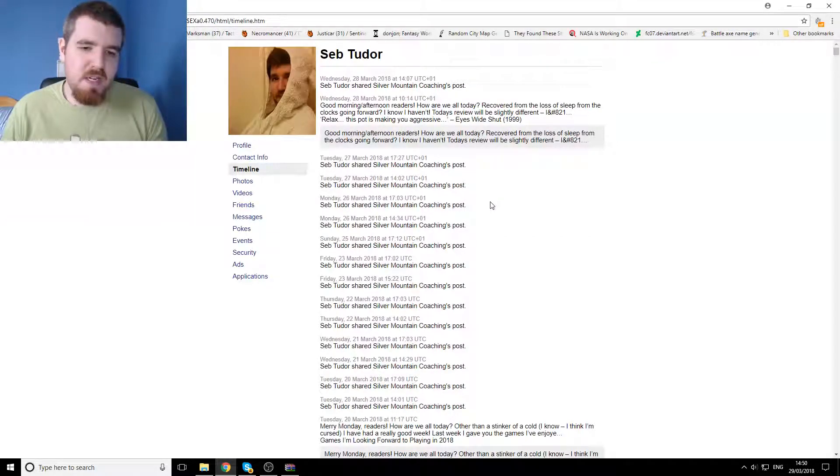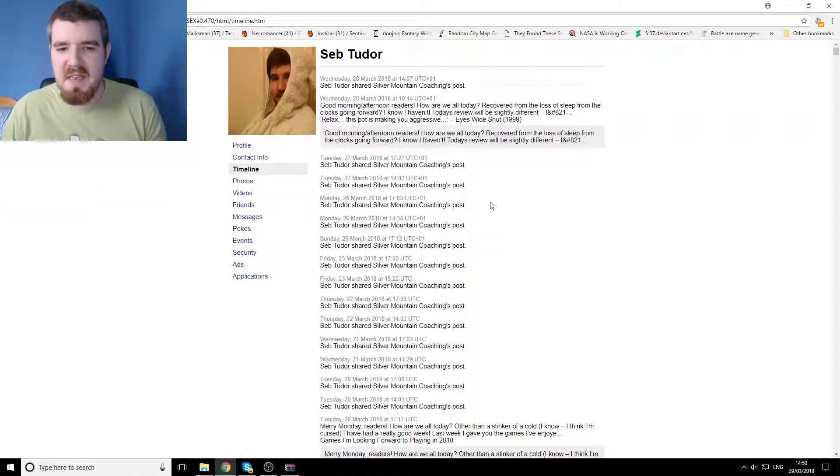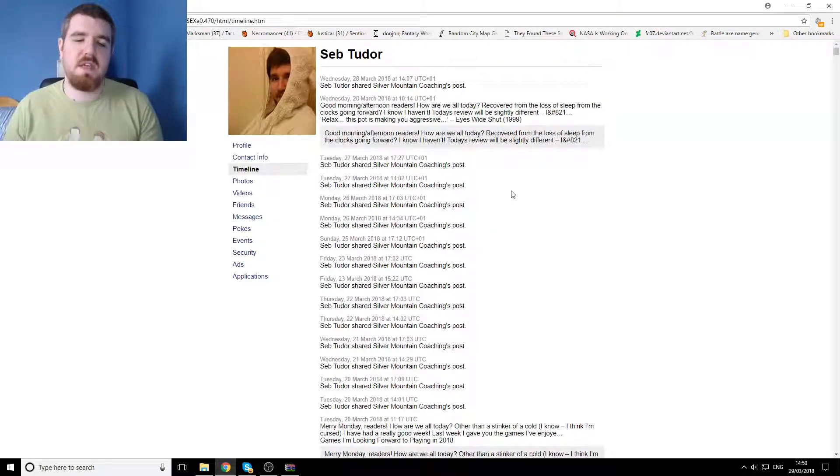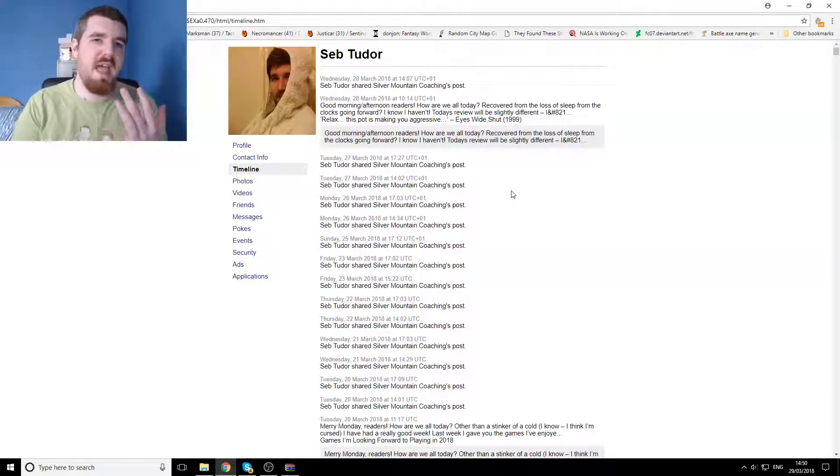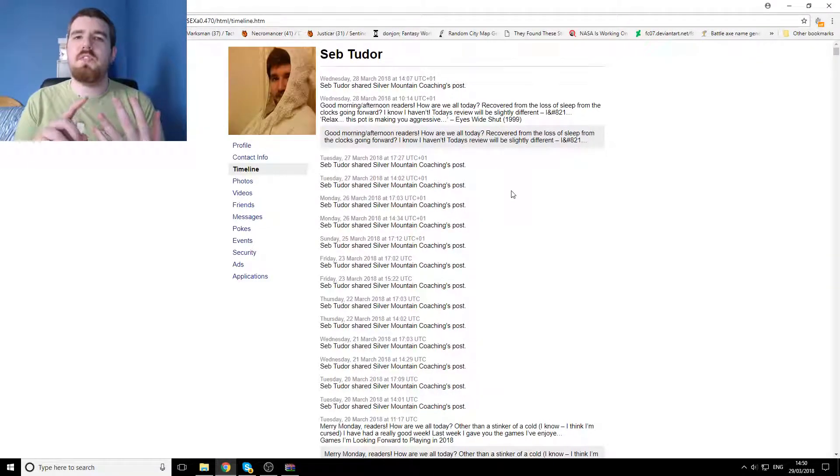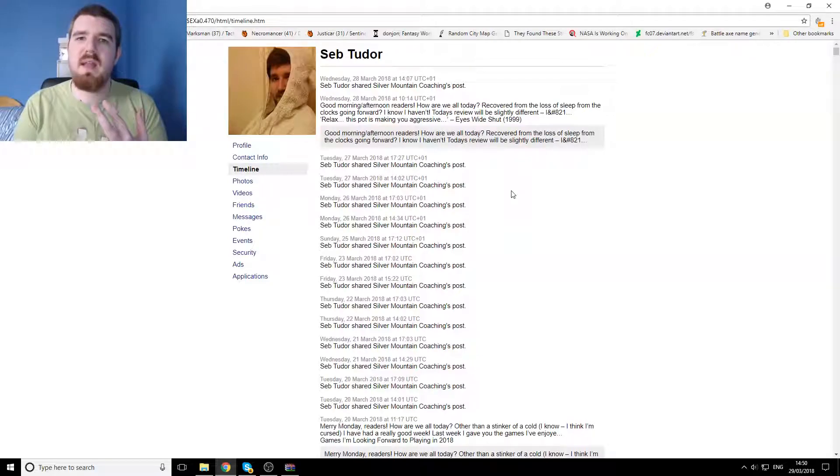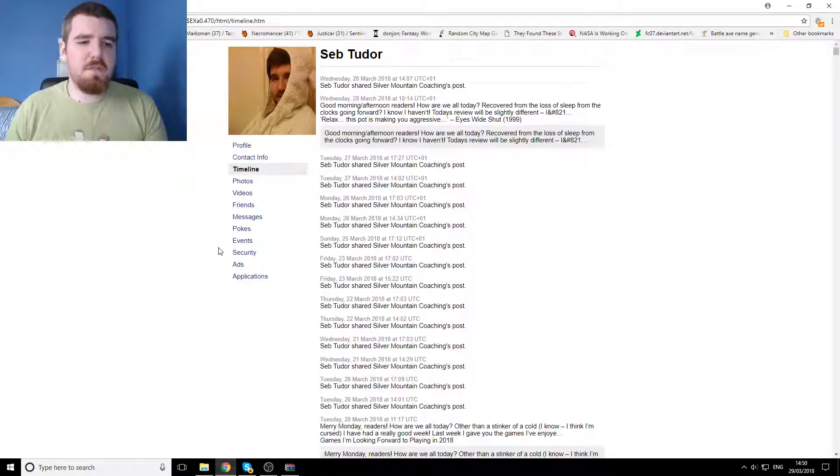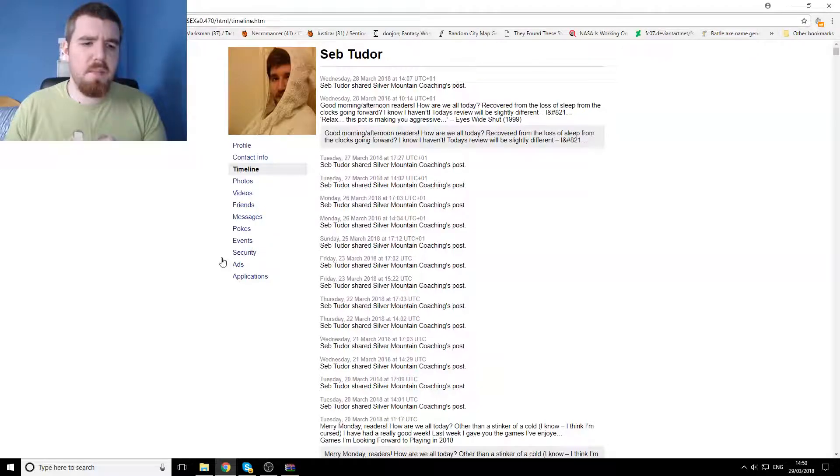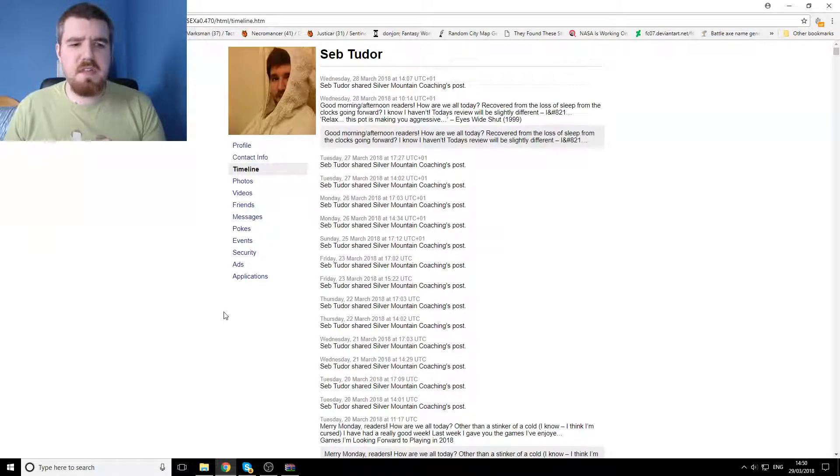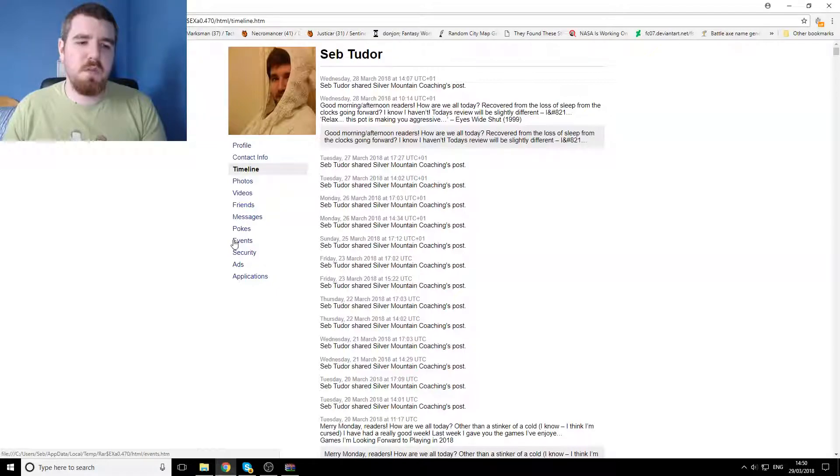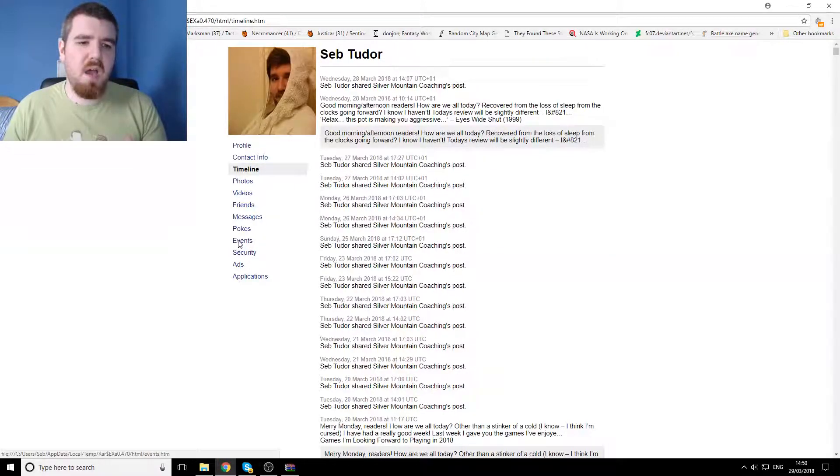So these guys have somewhere in the region of like 11 years worth of data on me of things that I've shared, of the changes in my life and everything else. So then we've got various other bits and pieces that are down the bottom here, which I feel are more important.